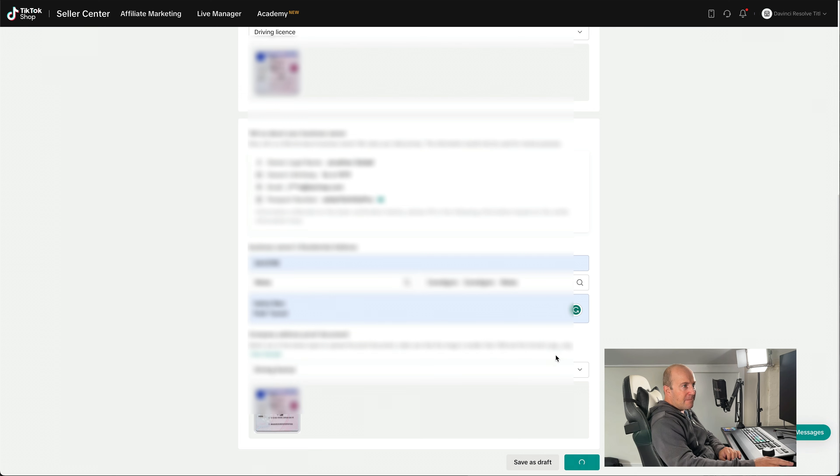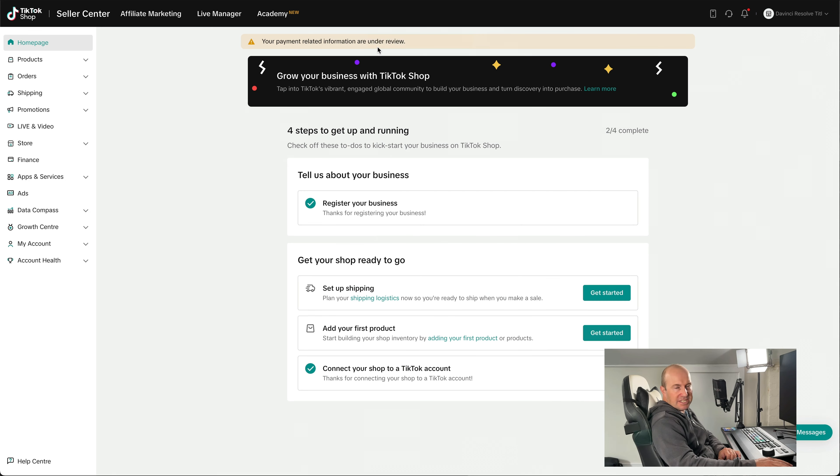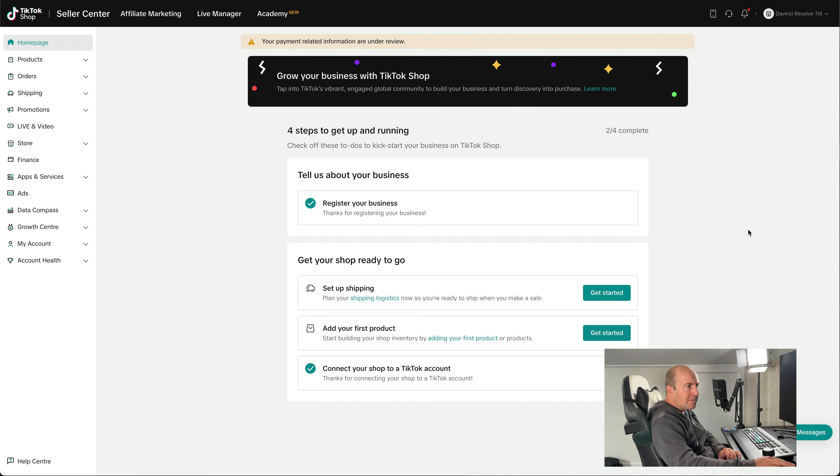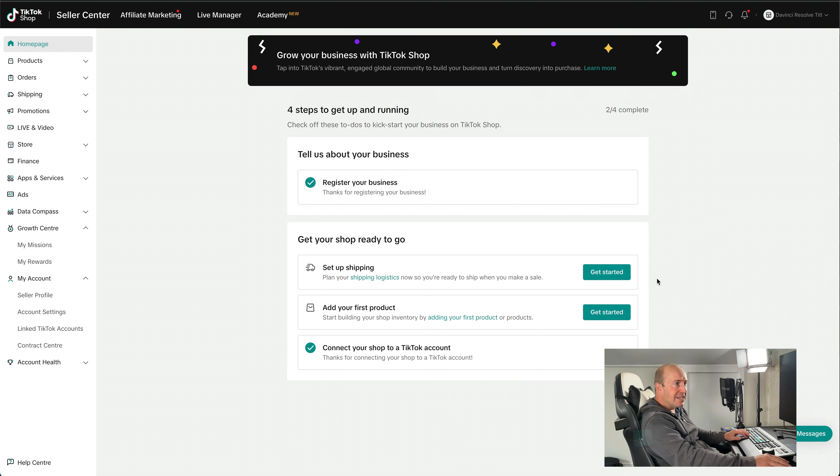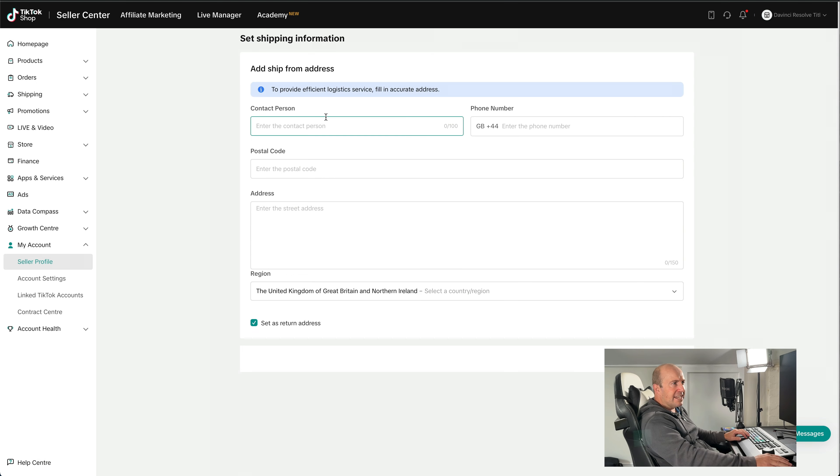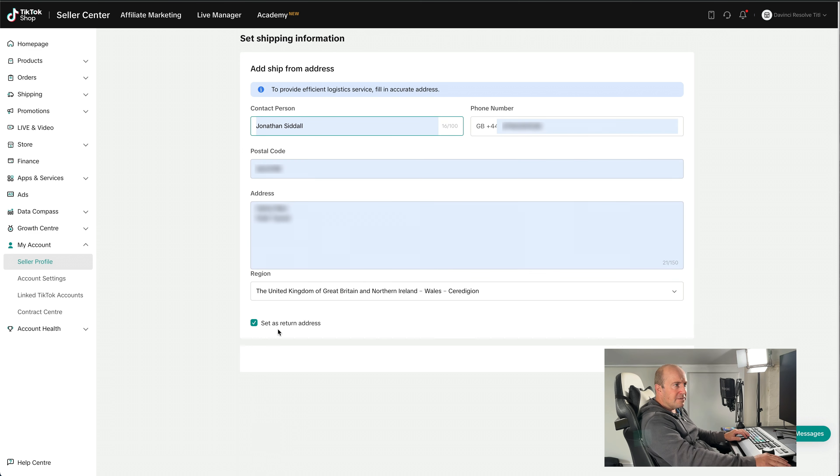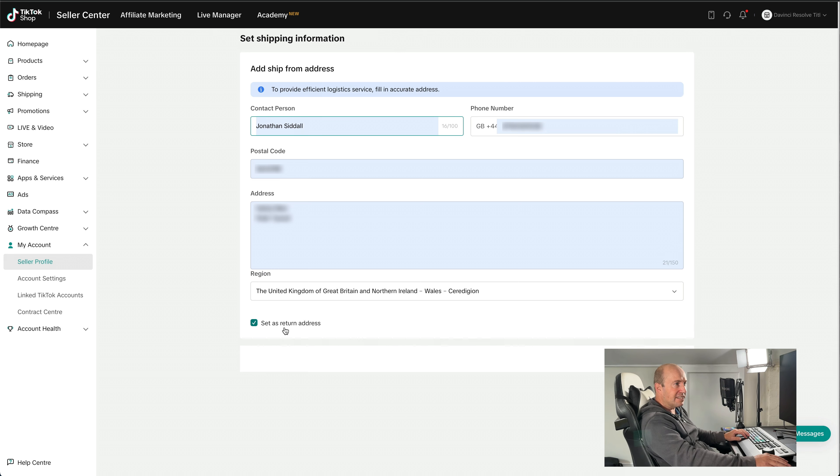So yeah, it's a little bit more waiting because our payment information is under review. If you are selling physical goods and you need to set up shipping, we can go and have a look in here. So you can just fill in the shipping from address. So that'll be your address or your business address. And we can also make sure that set as return address is selected if that's where the products have to go back if there's any returns.